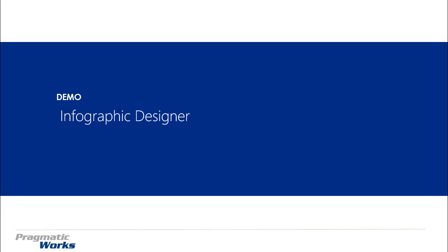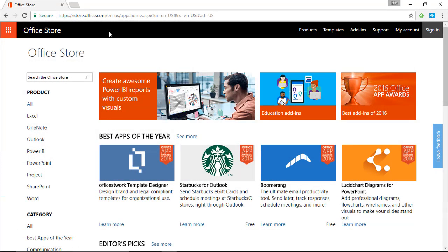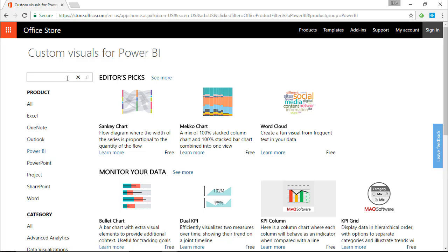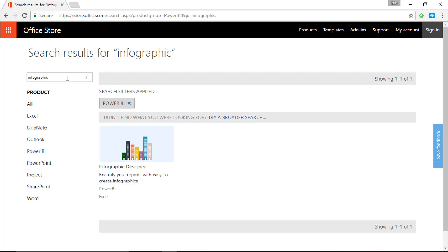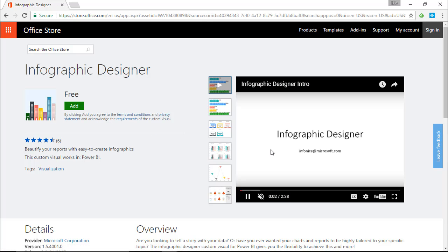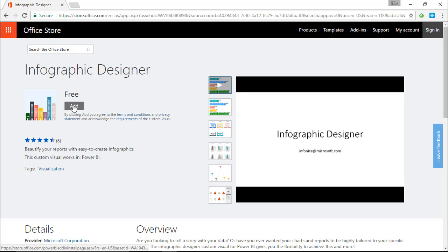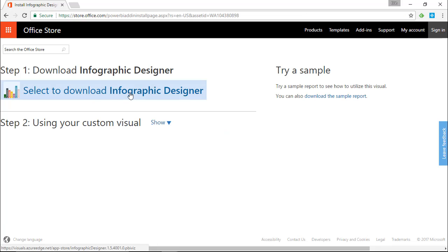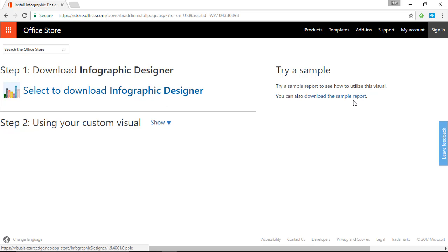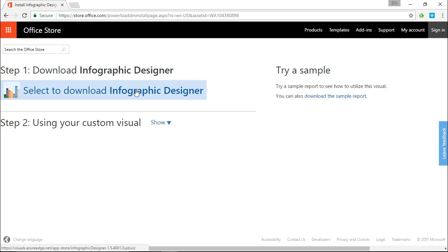Our first step is to go to the Office Store at store.office.com. You can do a quick search there, or click on Power BI to search more easily. If you type 'infographic' you'll find the Infographic Designer quickly. I'll go ahead and select it, click Add, and there are some videos and still images there to show you how it works. I'll click Add to download and bring it into my own instance of Power BI Desktop. You can also download a sample — they have quite a few — but in our case we're going to use our own data.